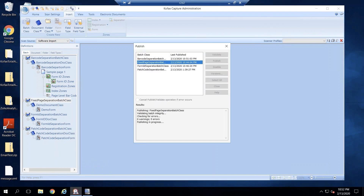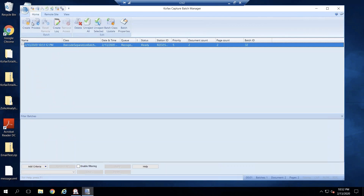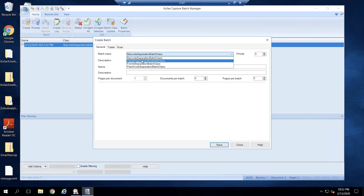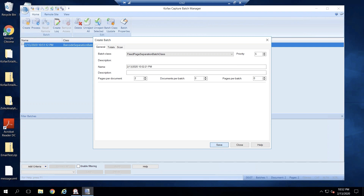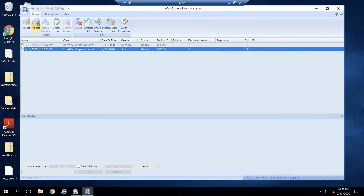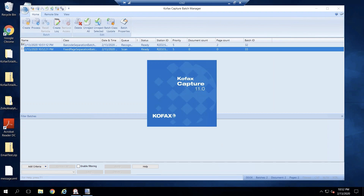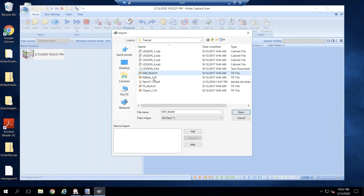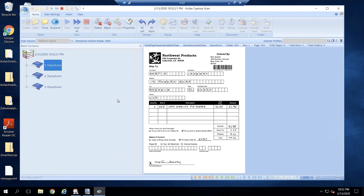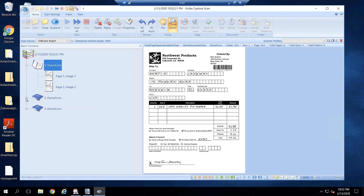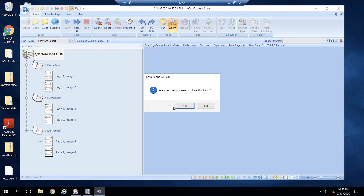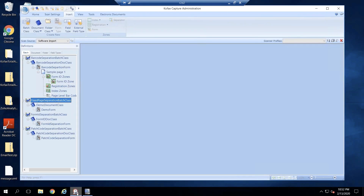I'll go ahead and publish the batch class. Once published, it is ready to test. I'll create a batch for this batch class — Fixed Page Separation — save and process. We can scan multiple forms, and you can see there are three different documents created, each separated with two pages, as per our settings.